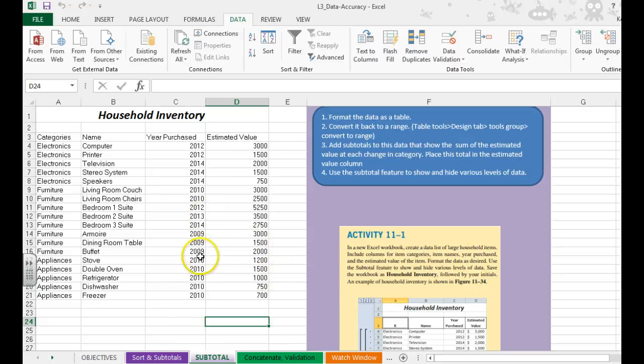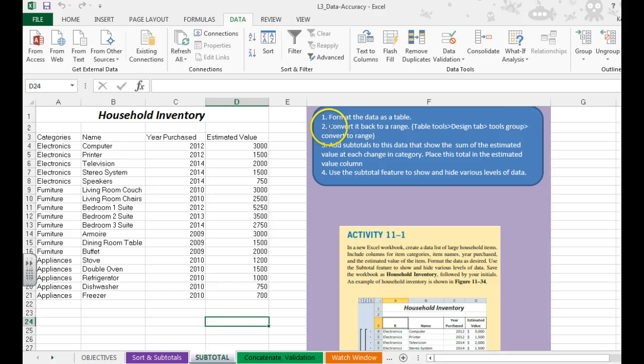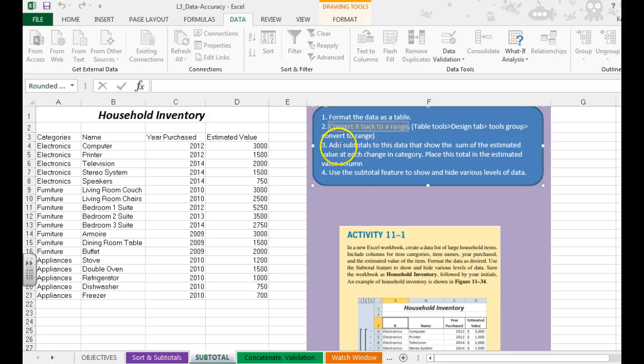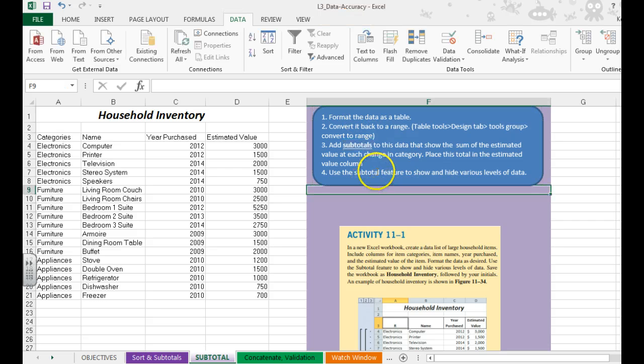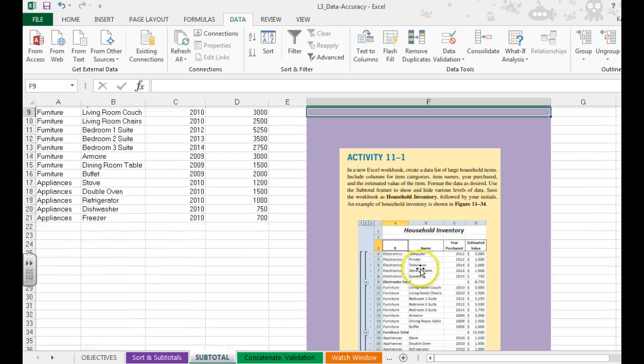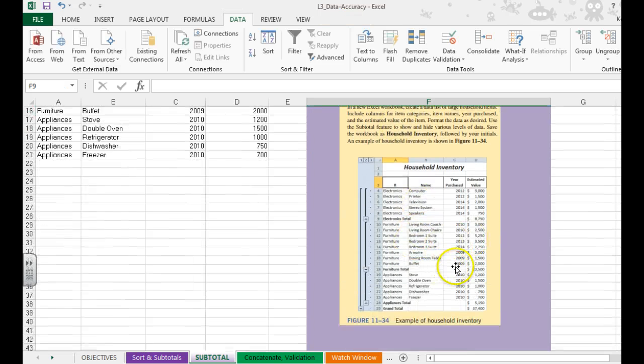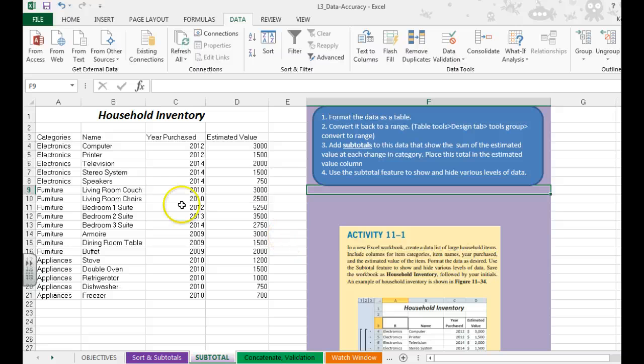Hi, and in this video you're going to practice formatting data as a table. You're going to learn how to convert it back to a range so that you can then add some subtotals. And then we're going to learn how to show and hide areas of the subtotals to better see the data.